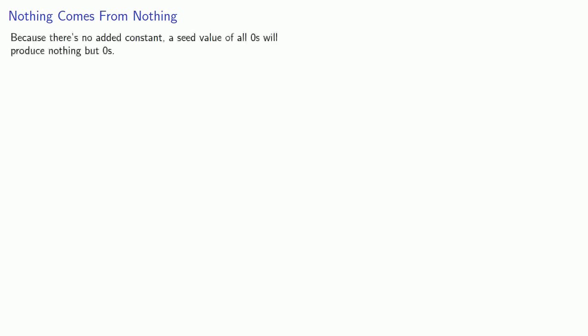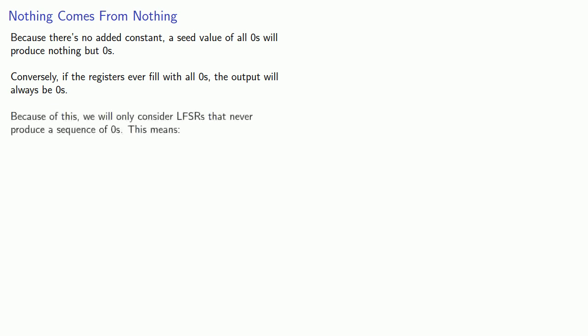Because there's no added constant, a seed value of all zeros will produce nothing but zeros. Conversely, if the registers ever fill with all zeros, the output will always be zeros ever after. And because of this, we will only consider LFSRs that never produce a sequence of zeros.